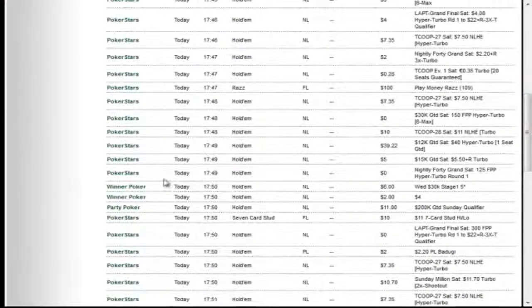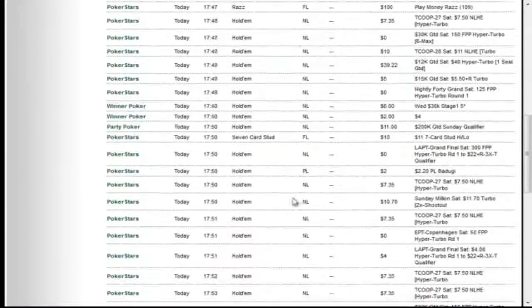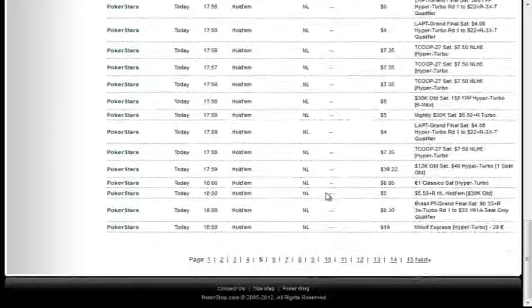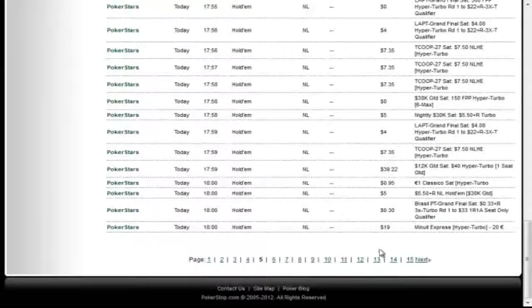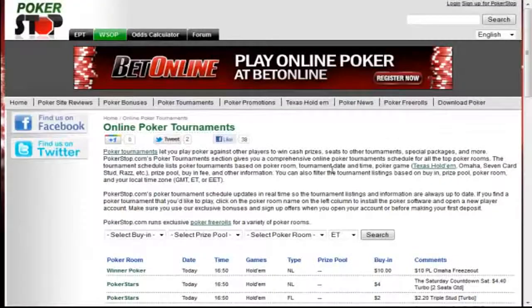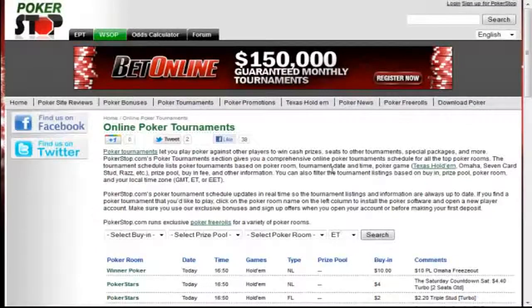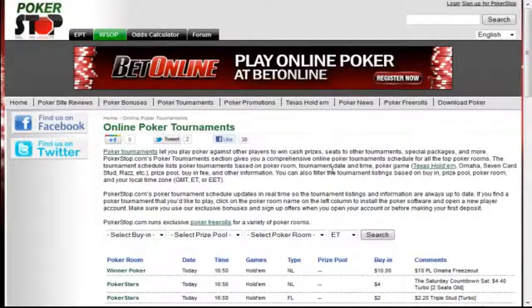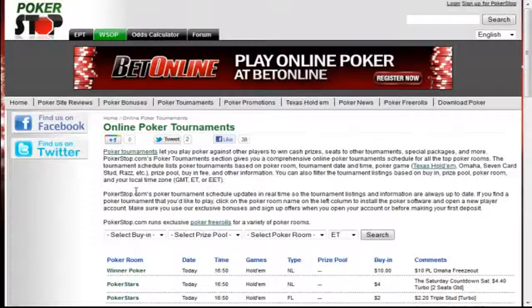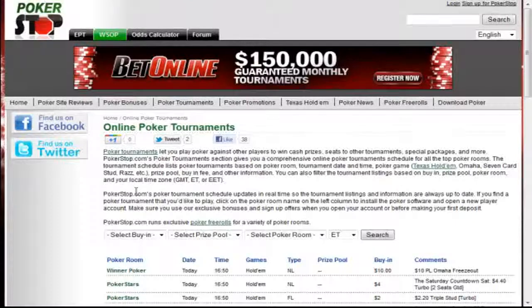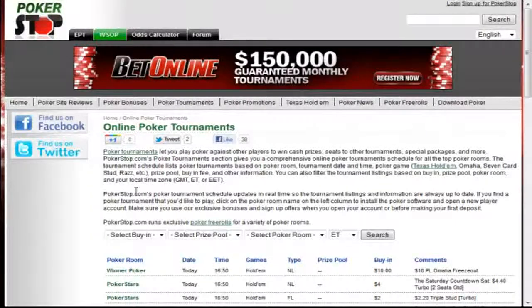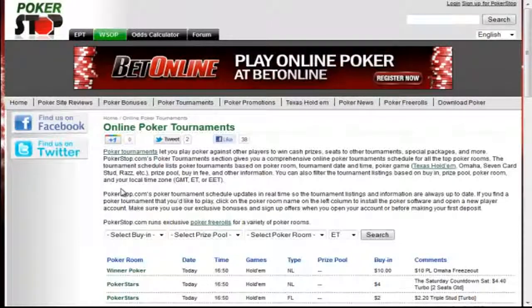So what we're going to do here is go ahead and just set it back to the default settings. And you can see here PokerStars, Winner Poker, Party Poker, Everest Poker, and this will go on for pages. How this will actually help you is so that you can set up your tournament schedule for the day — you can see what tournaments you want to play, when they start, and find the games that fit best within your bankroll. So that's our Poker Tournament page, and next we're going to move on to our room reviews and bonuses.